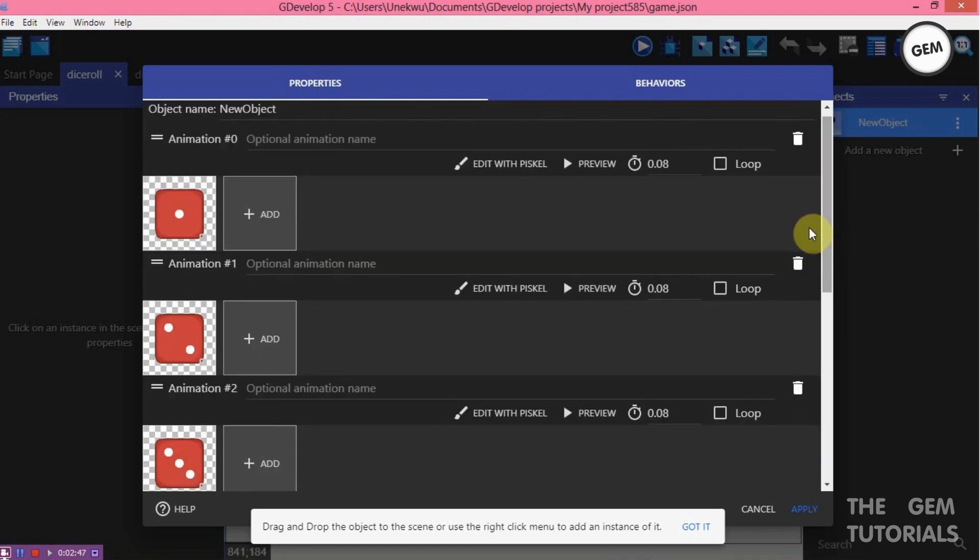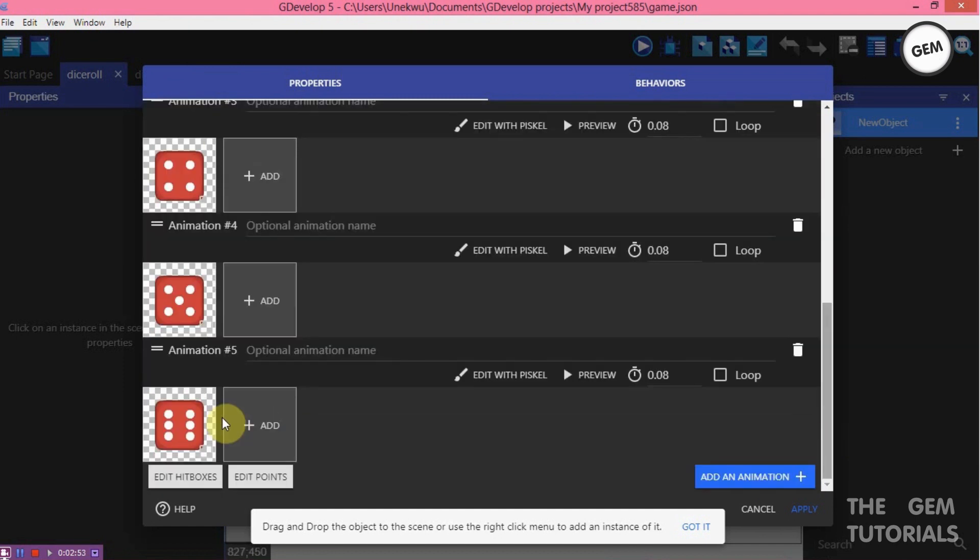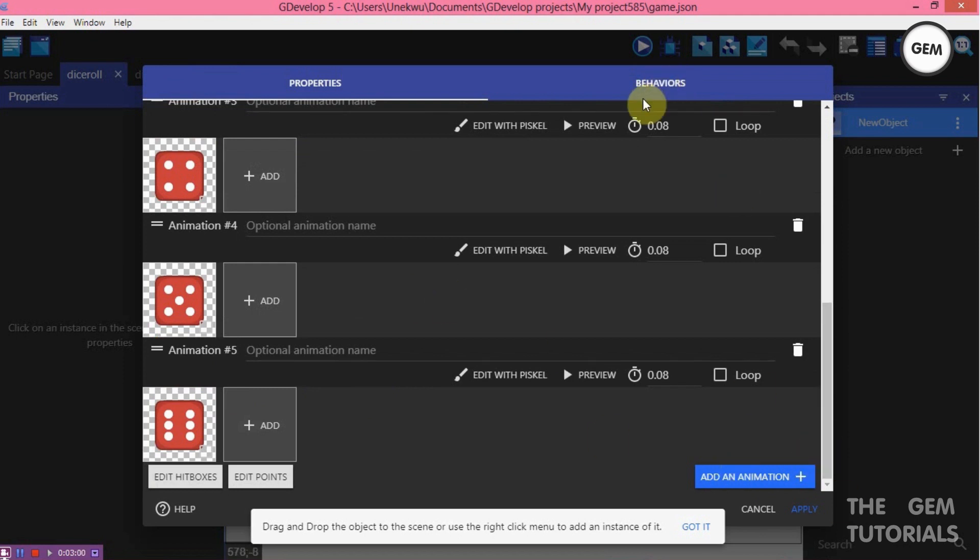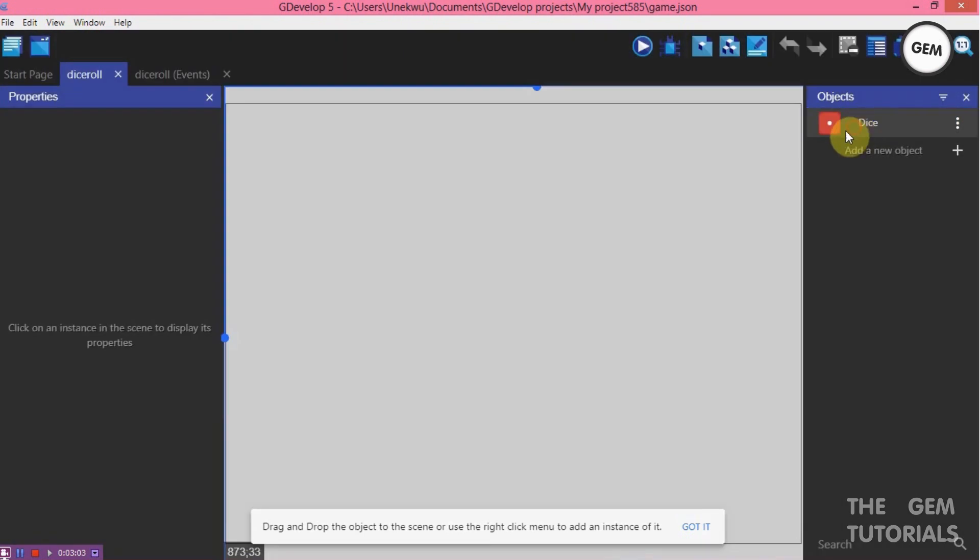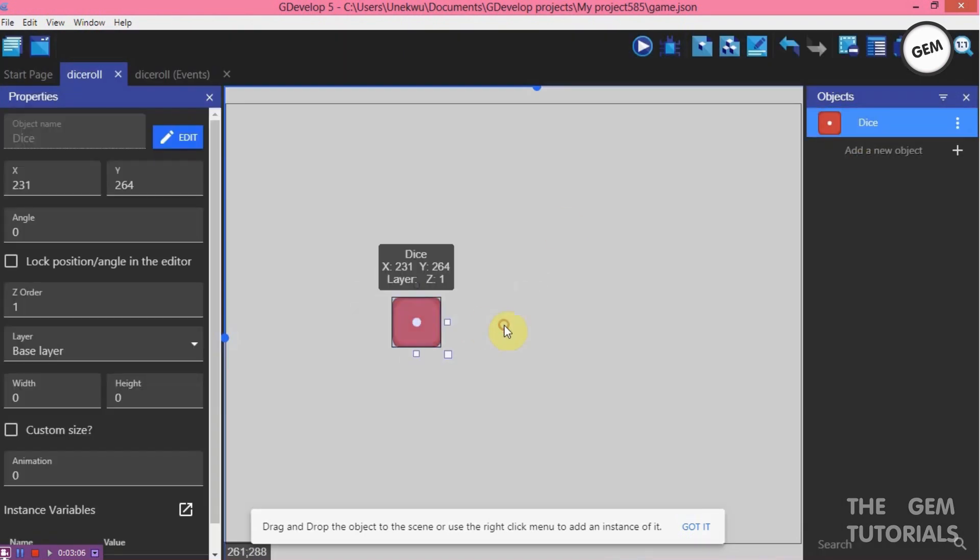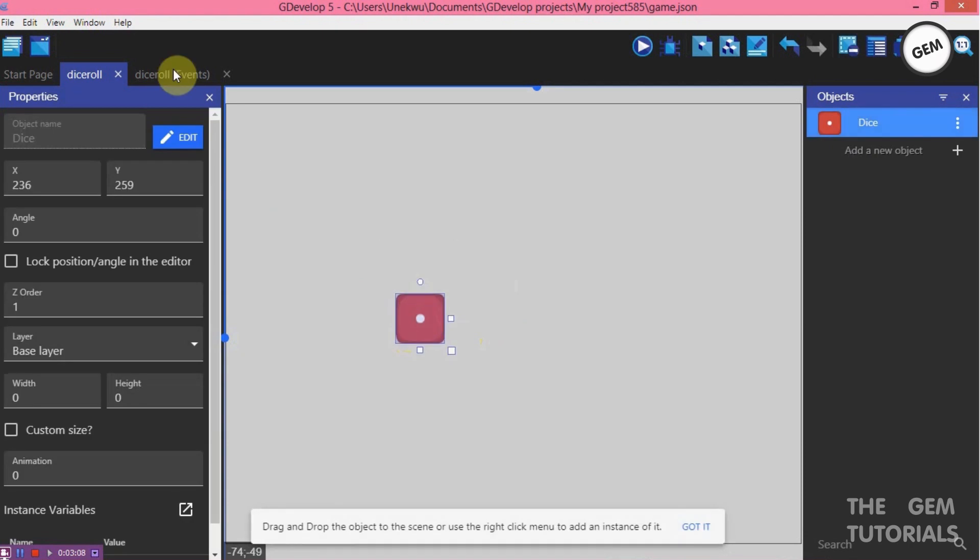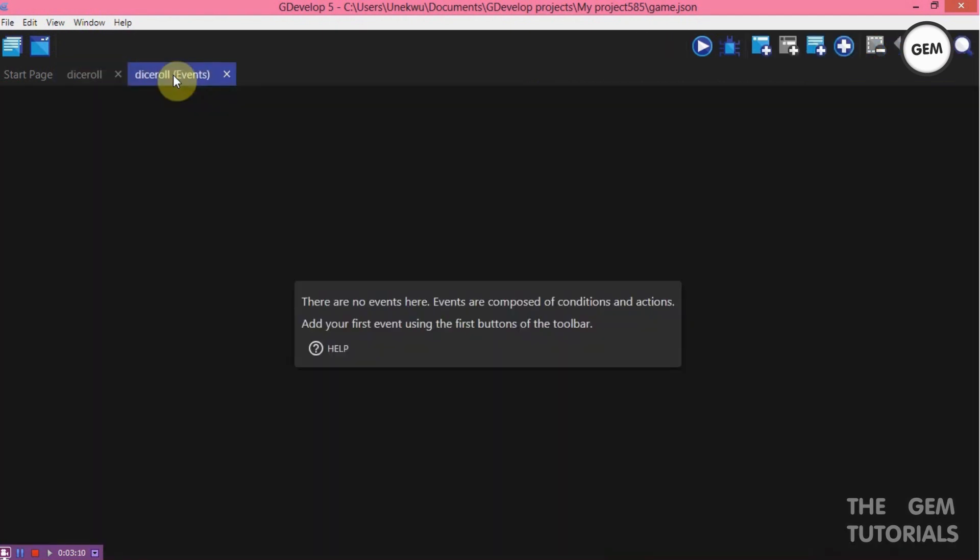So let's give this a name. Object's name: Dice. And number of animations. We have five animations. You need to know the number of animations in order to create a rotating dice. So five animations. We don't need any behavior. Apply. Put this into the scene. Place some around here.